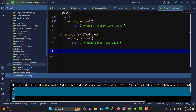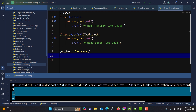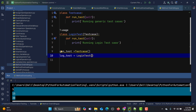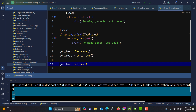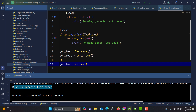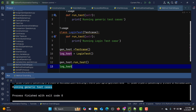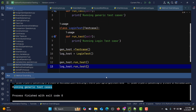Now that we've created the classes, let's create instances of TestCase and LoginTest. I'll say 'gen_test = TestCase()' and 'log_test = LoginTest()'. Now I'll call the same run method on both. Calling 'gen_test.run_test()' prints 'running generic test case.'